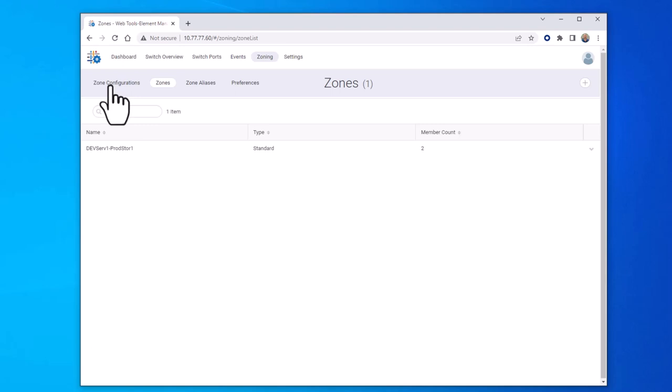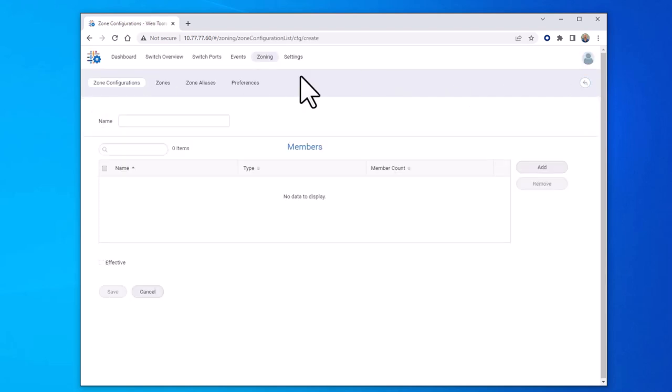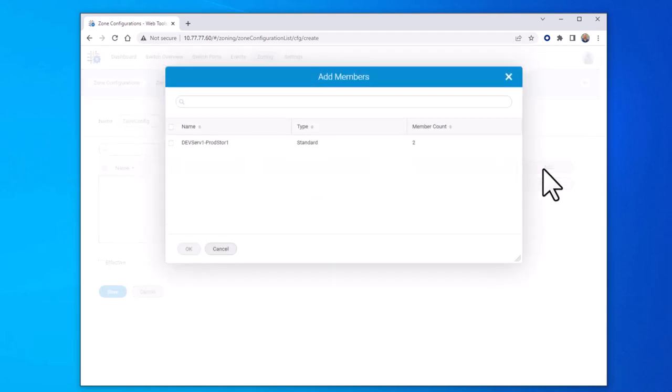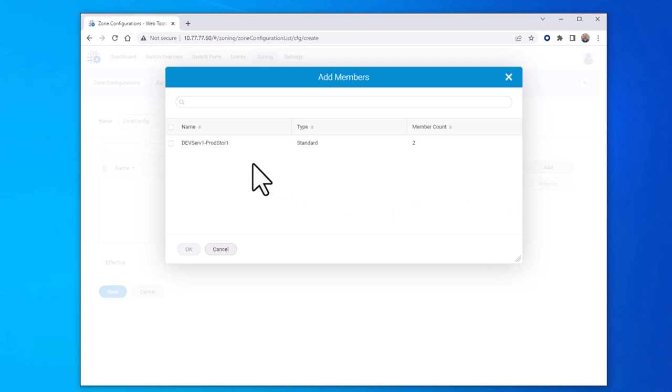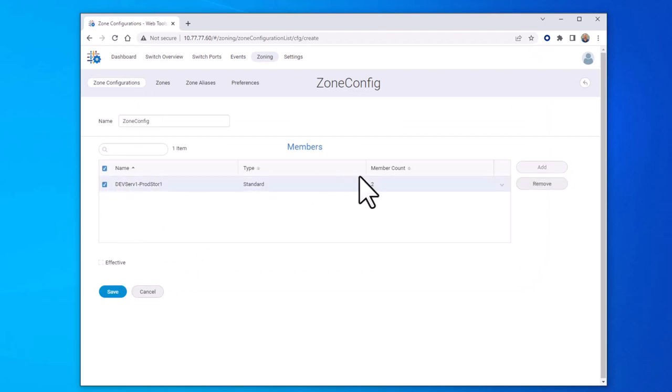So go to zone configurations and then select the plus button. Give the zone configuration a name. Then select add to add the zone you just created to this zone config. Select the zone and then select OK. Now that you've created the zone config and added the zone to the zone config, you're ready to save the zone config.